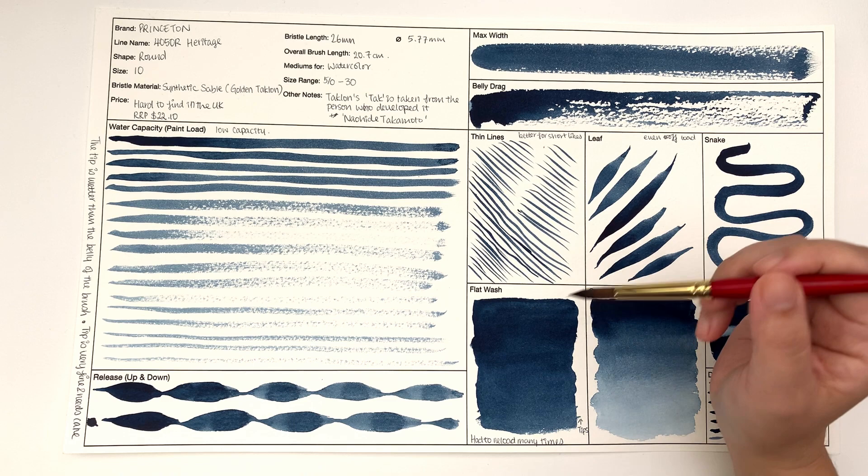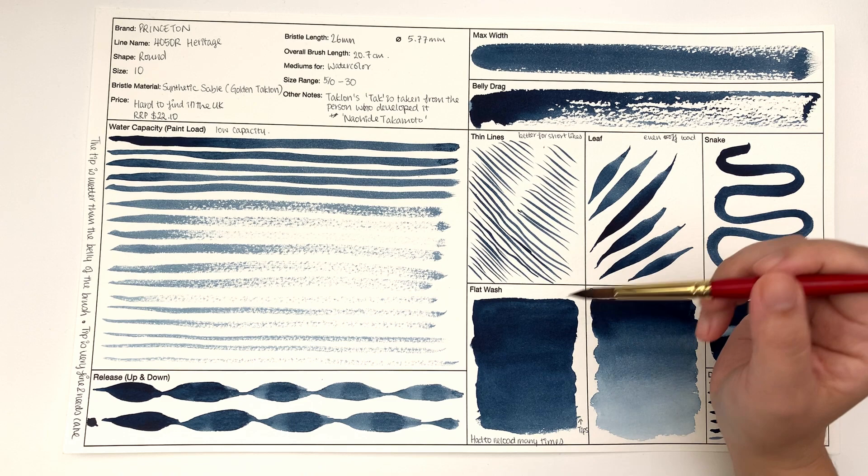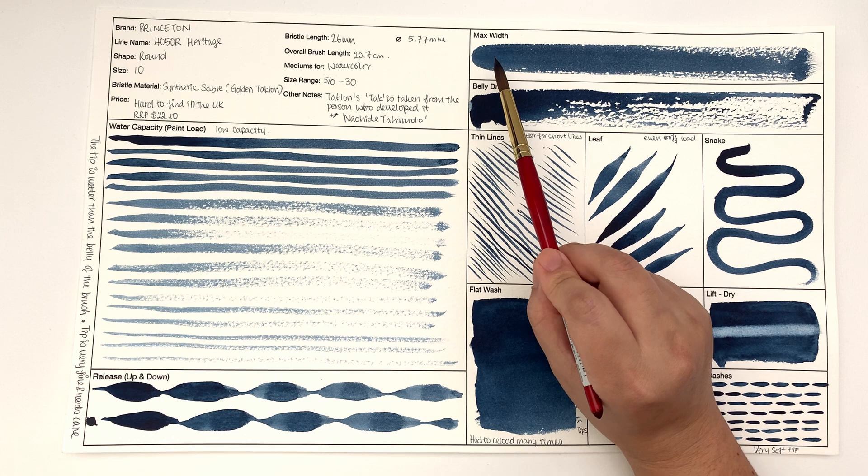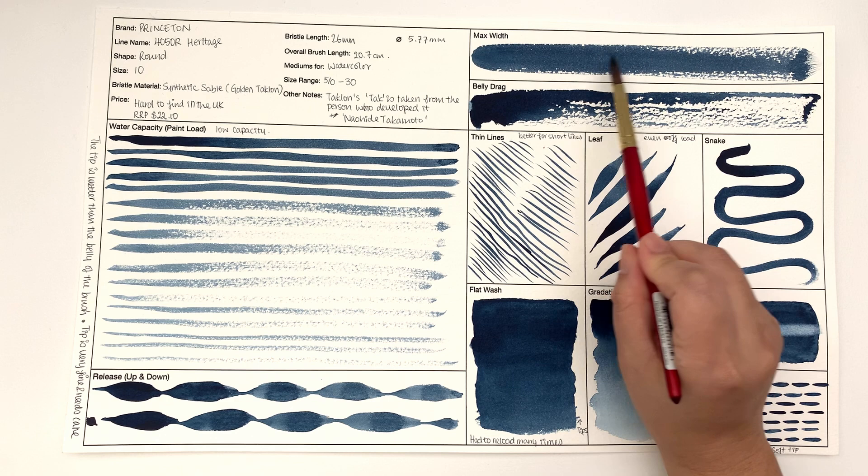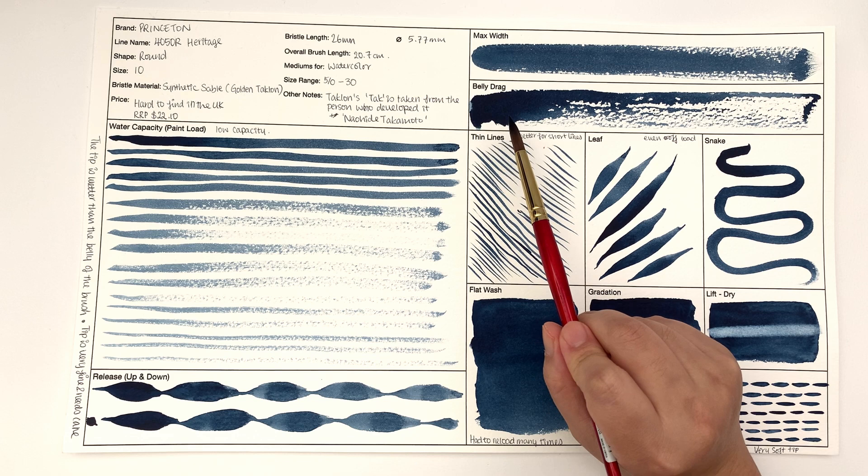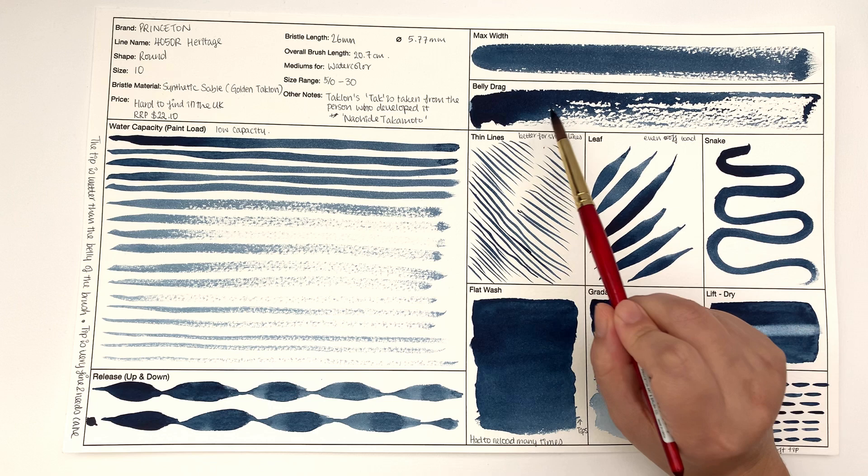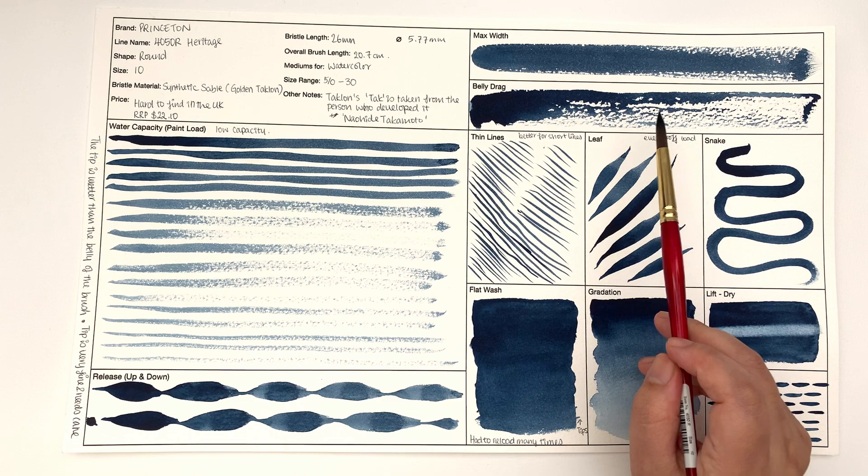Max width - you can tell that it's not a very thirsty brush, it doesn't hold that much water because the edges are very dry already. I'm not quite sure what the belly drag shows yet. I'm hoping that by testing out a lot of different brushes I will learn what the belly drag will tell us, but I thought I'll put it in there anyway.